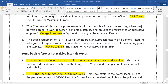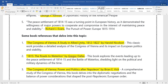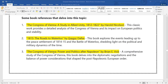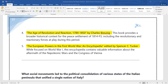Kindly add these to your notes and pause the video to note them. Here are some book references: first, The Congress of Vienna: A Study in Allied Unity, 1812–1822 by Harold Nicholson; second, 1815: The Roads to Waterloo by Grigor Dallaz; third, The Congress of Vienna: Power and Politics after Napoleon by Brian E. Wick; fourth, The Age of Revolution and Reaction, 1789–1850 by Charles Bruning; fifth, The European Powers in the First World War, an encyclopedia edited by Spencer C. Tucker.